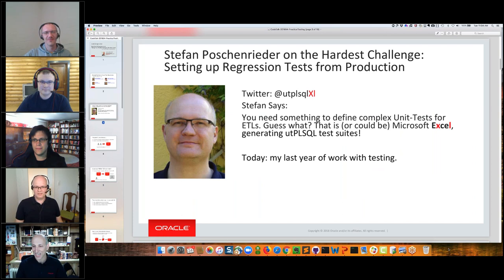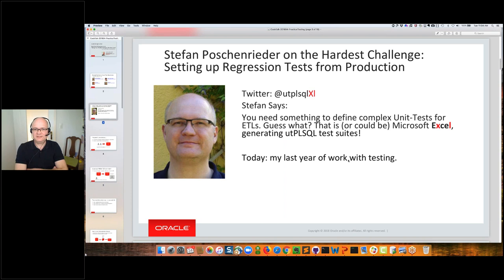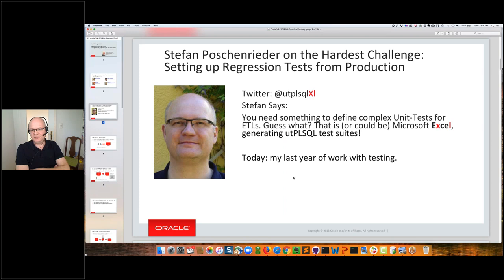Thank you, Steven. Hi, I'm Stefan. Maybe you remember me from last year — I was the guy using Excel to define complex unit tests for data warehouse ETLs, and with this Excel we were generating UT PL/SQL test suites. You can follow me via Twitter at UTPLSQL Excel — Excel stands for the spreadsheet application, not extra large. But that's not the topic for today. Today we want to show you how to set up regression testing.